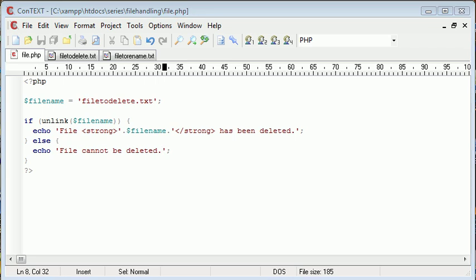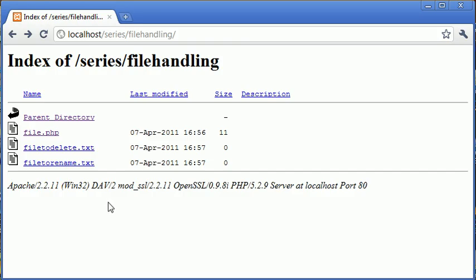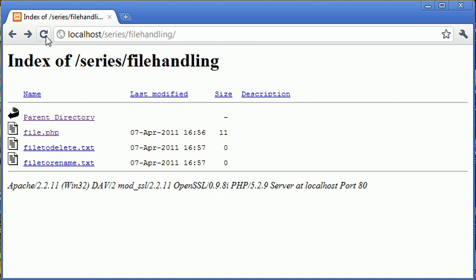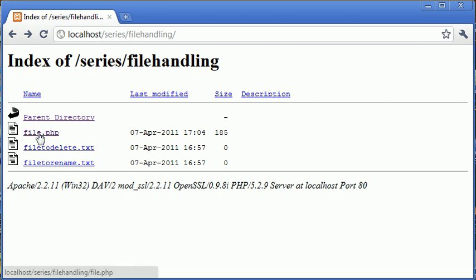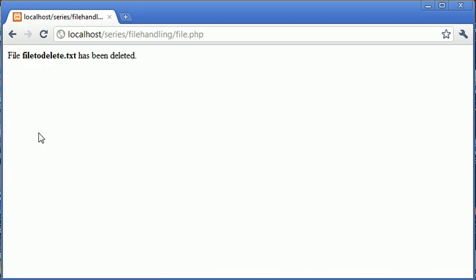So let's go ahead and run this code and see what result we achieve. Let me just refresh the page and you can see that the file to delete is still there. We can double check if this is working, making sure it's there first of all. Let's click on file.php.